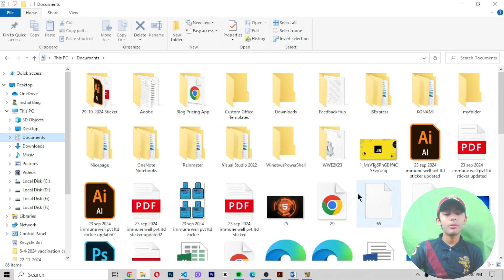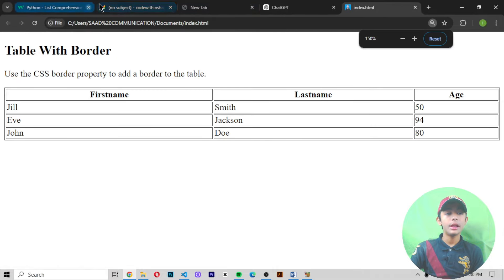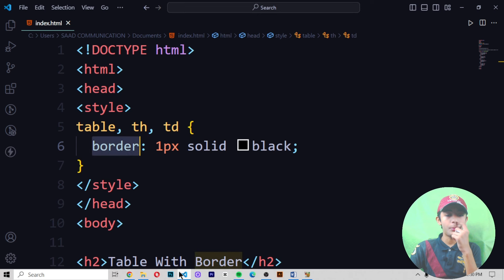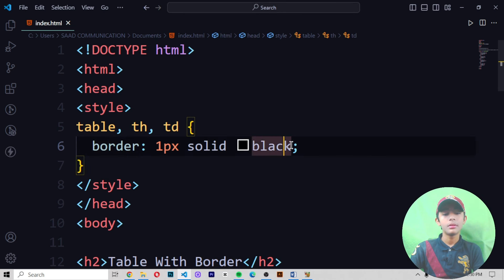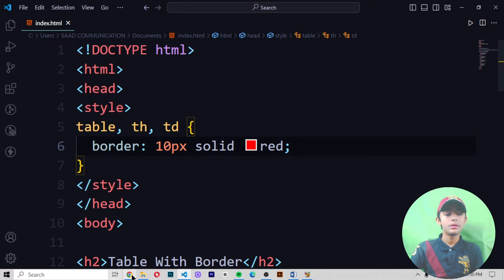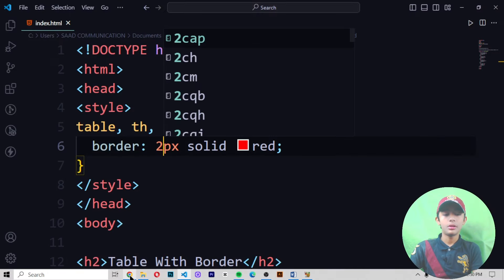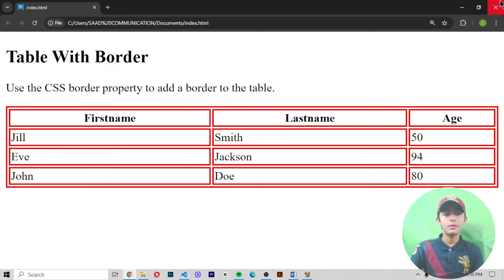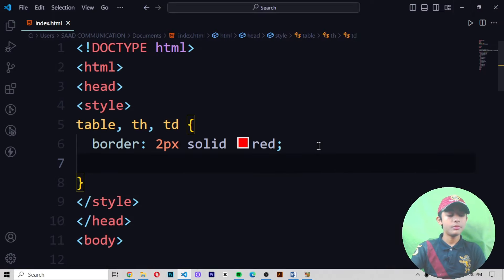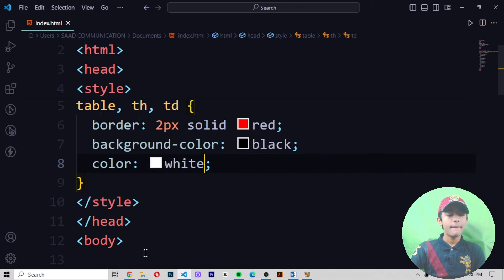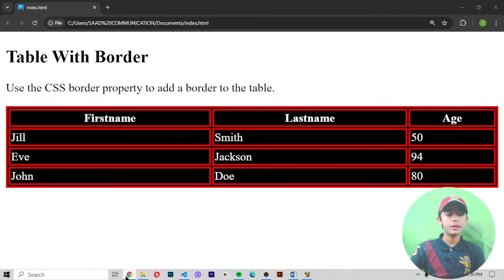Let me open my Documents and open my index.html file. You can see the border is coming like this. I set the border color to red and changed it to 10 pixels — but 10 pixels is very high, so let me set it to 2 pixels. I also set the background color to black and the text color to white. Save and run — now it is looking like this.